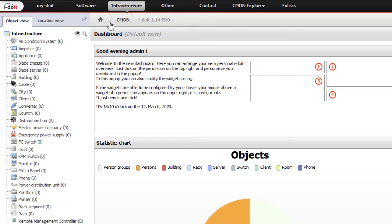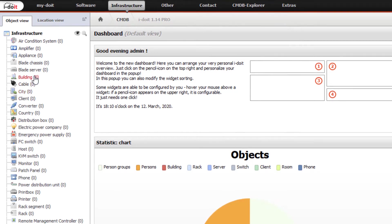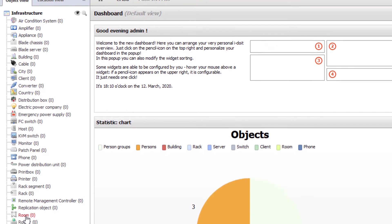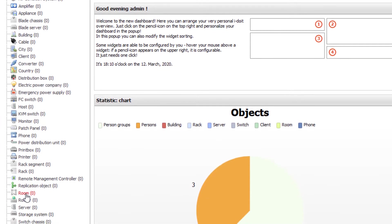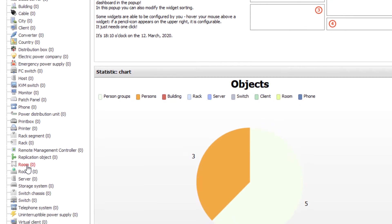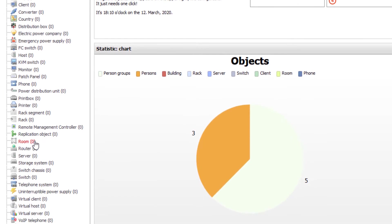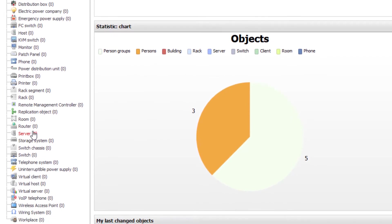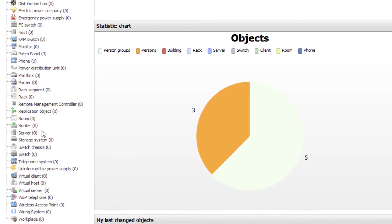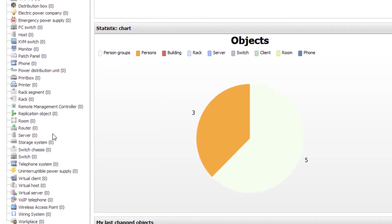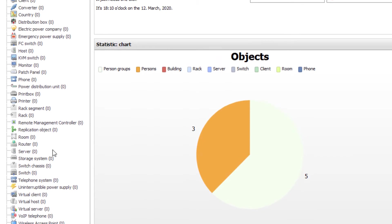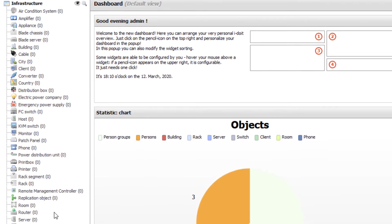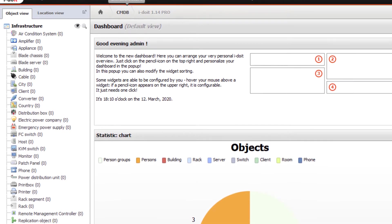Under the category infrastructure, you will find object types to map the basic infrastructure such as cities, buildings, and rooms. It also includes IT equipment such as servers, telephones, clients, printers, cables, and server cabinets.